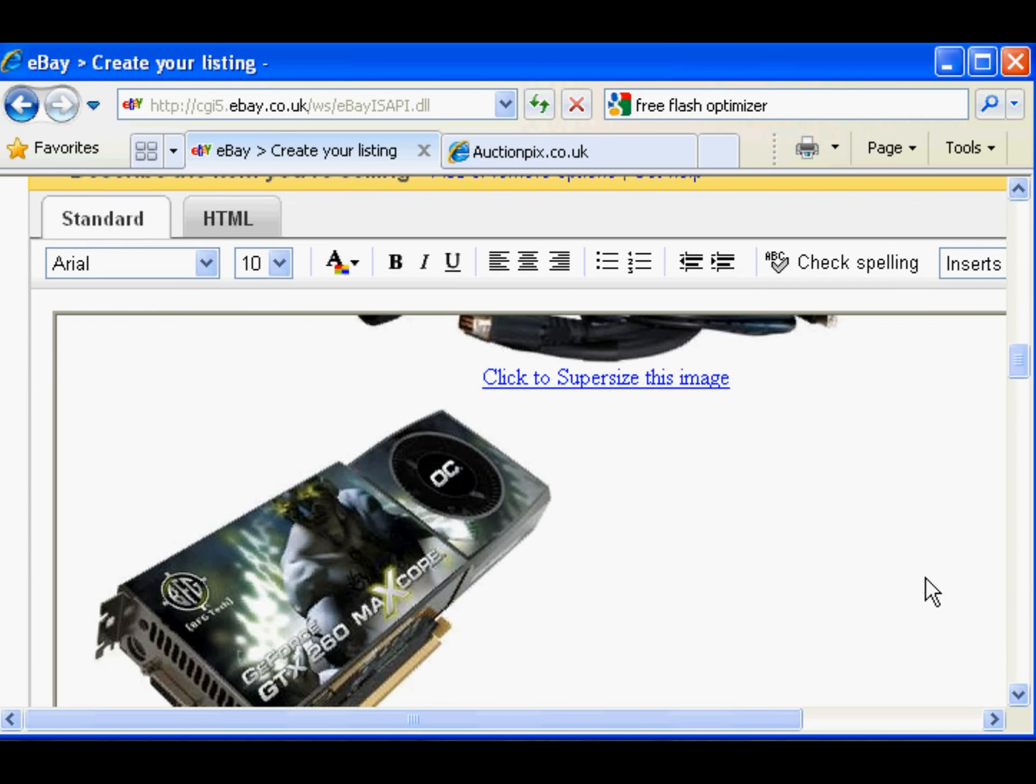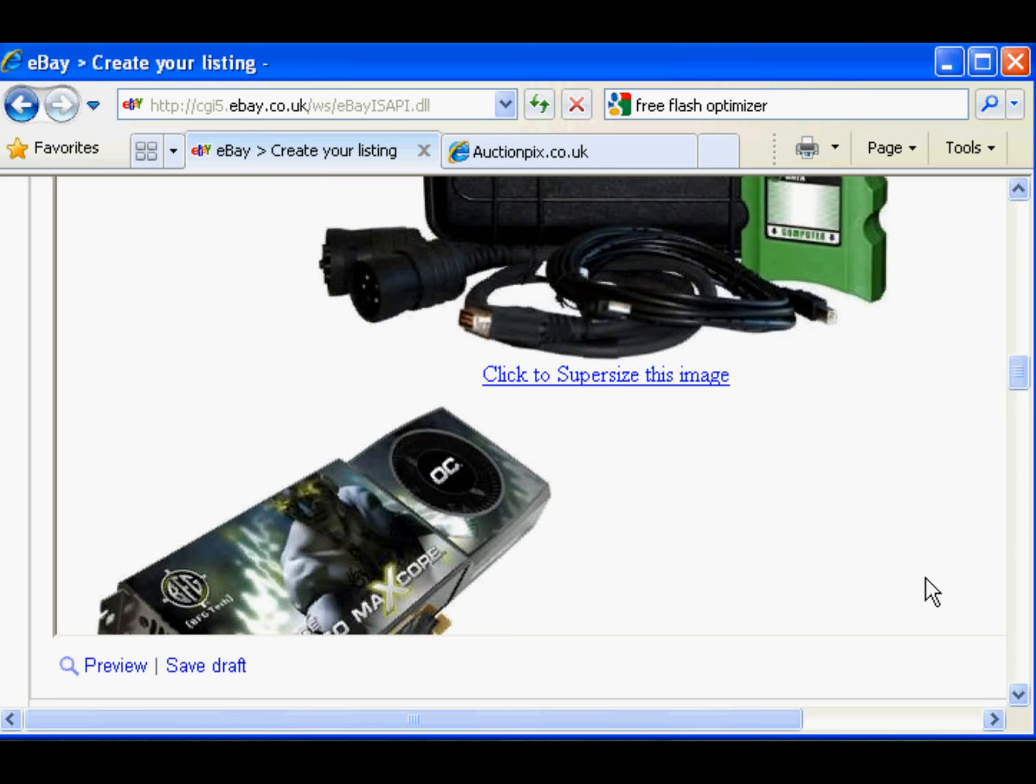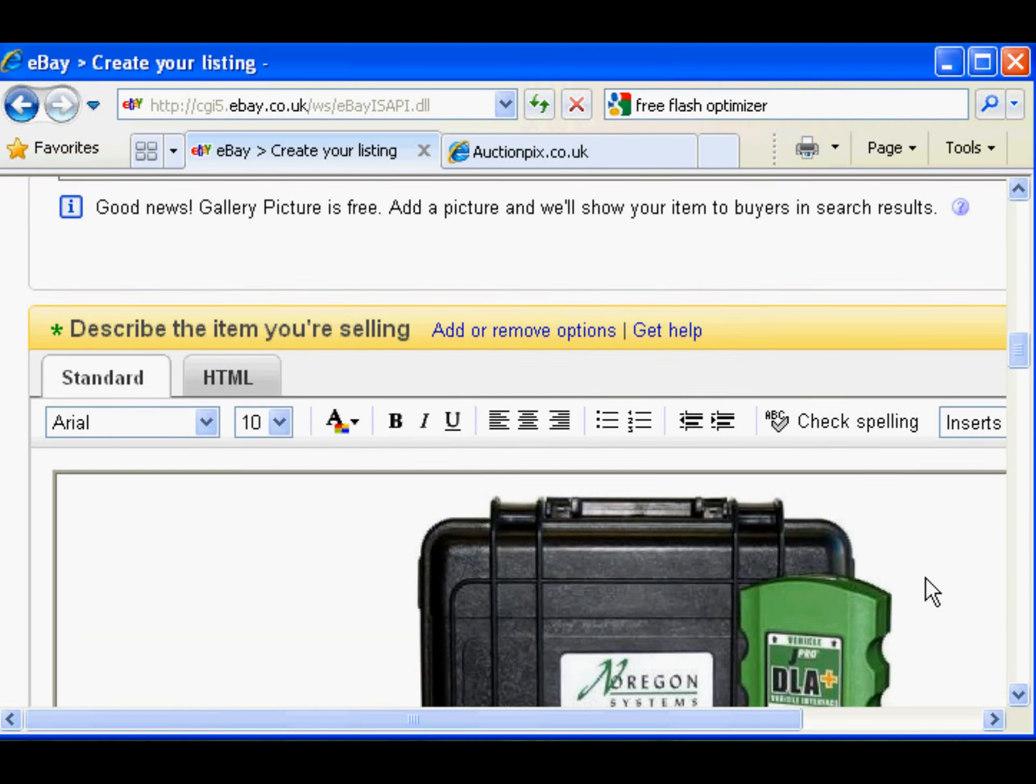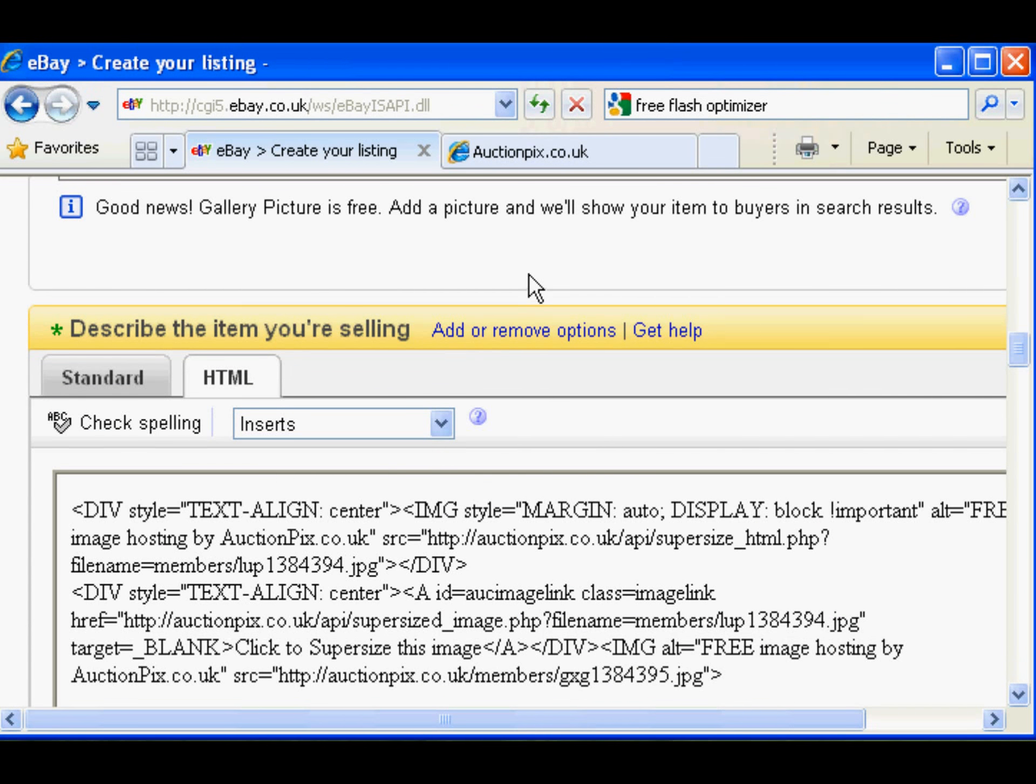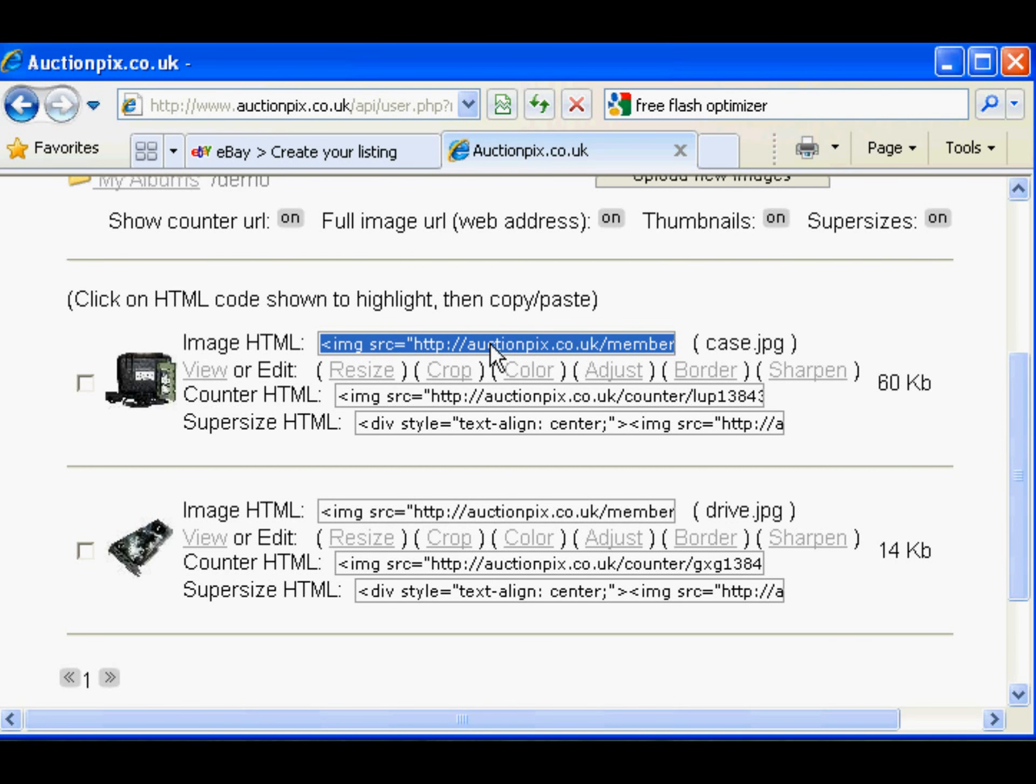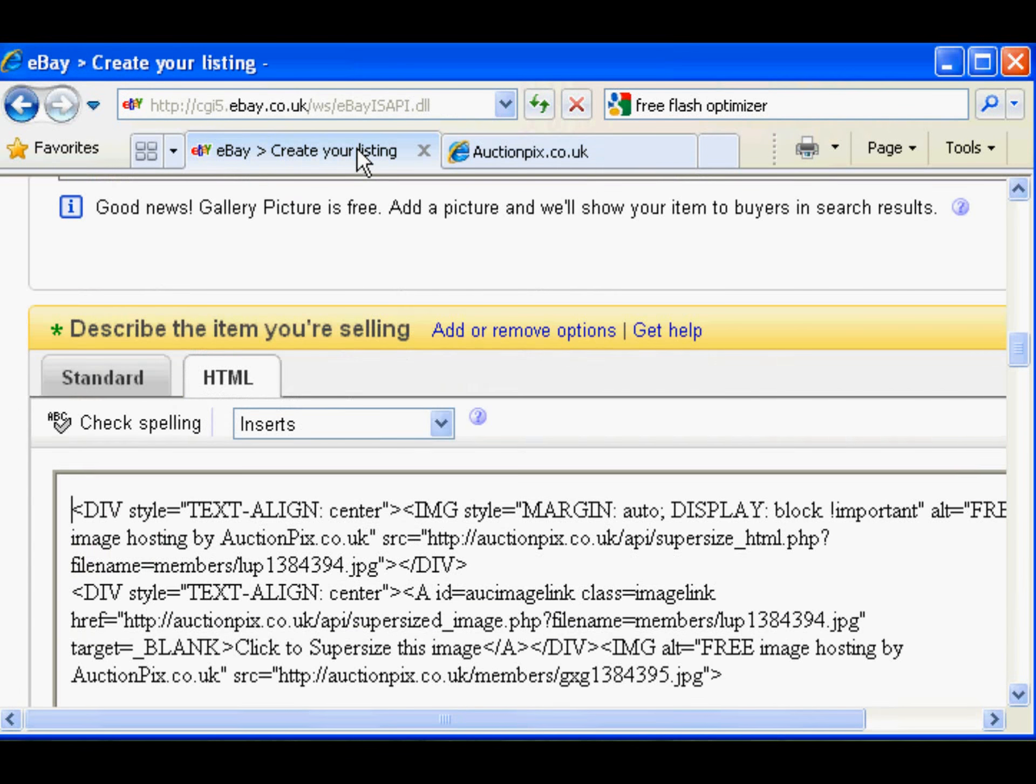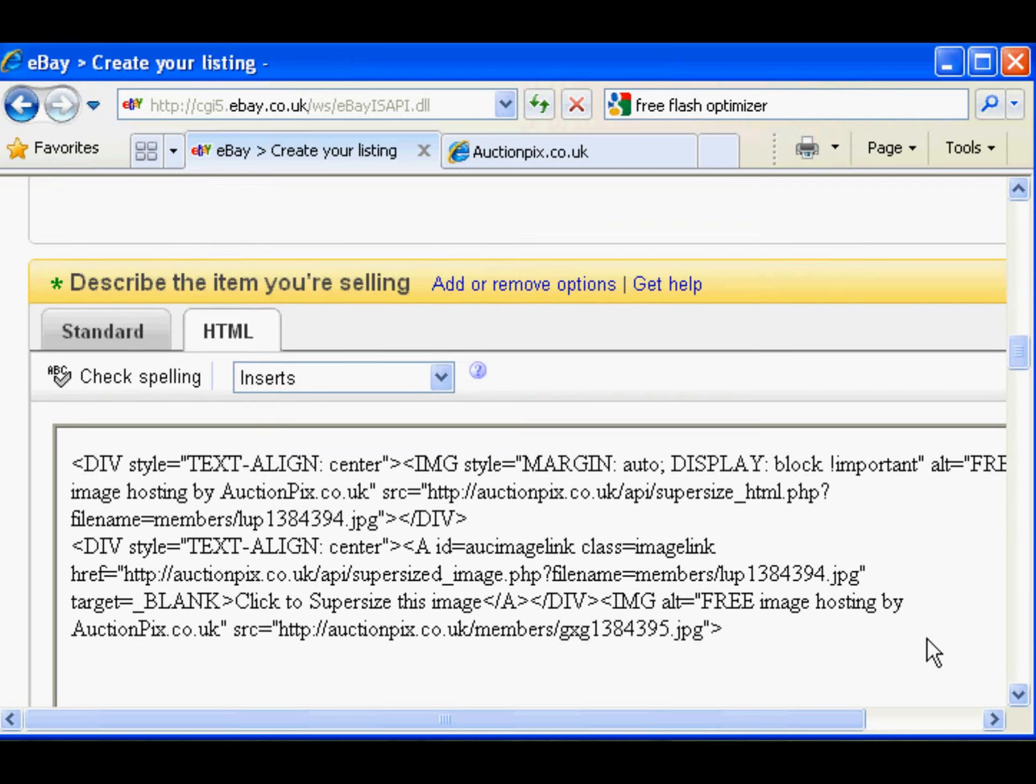You want another image? Another image, easy. Back to HTML, back to auction picks. Let's use this image full size again. Click in the box, copy the code, back to eBay.